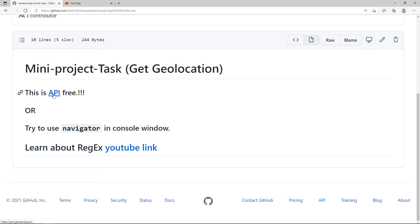That means we can separate the data from the database. Now let's go to the database. You can see it on the front end. Now you can use this navigator. I will touch the navigator.